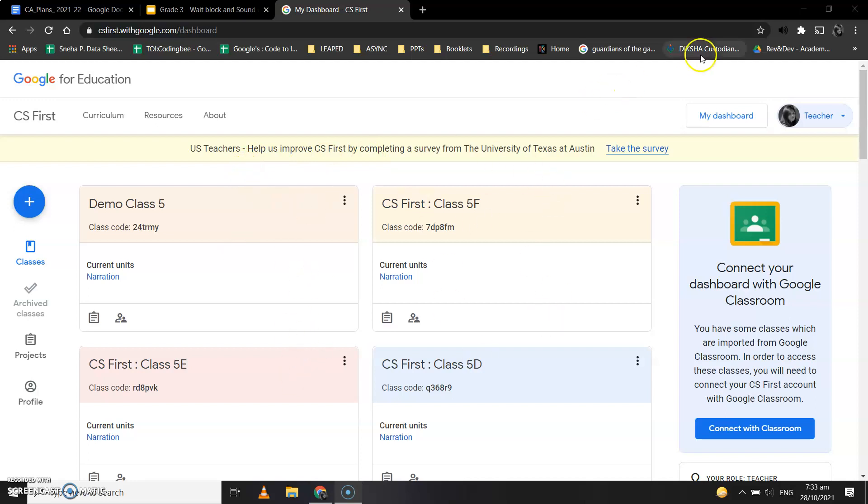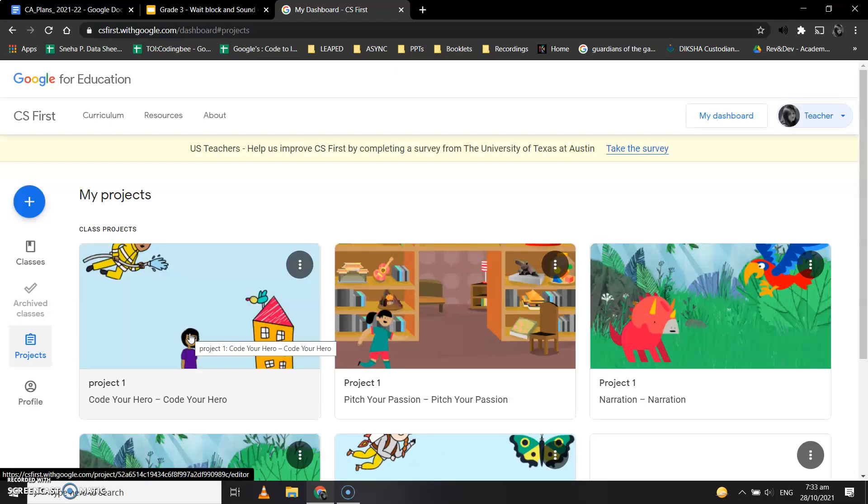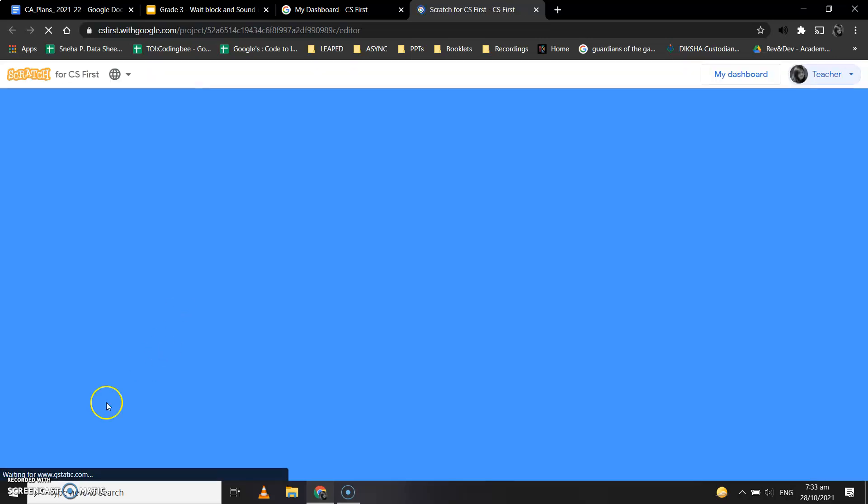So when I click on Projects menu, I'll open the project that I created for Code Your Hero. Okay, so this is my Project One. I'll open it for you all.